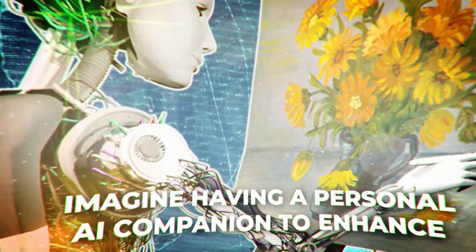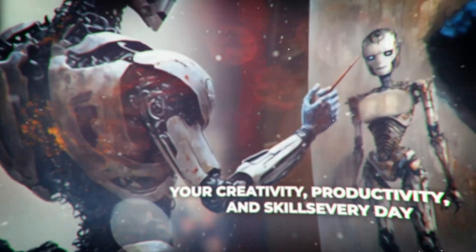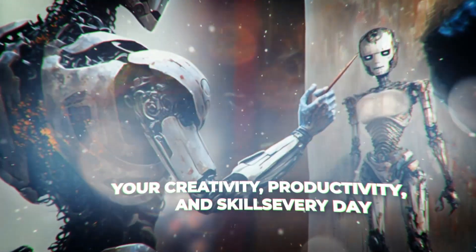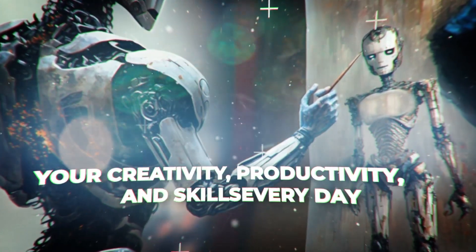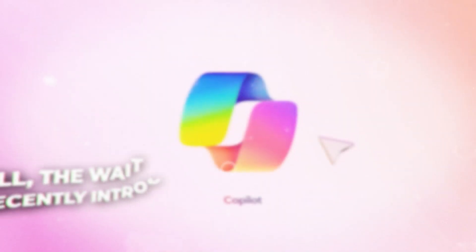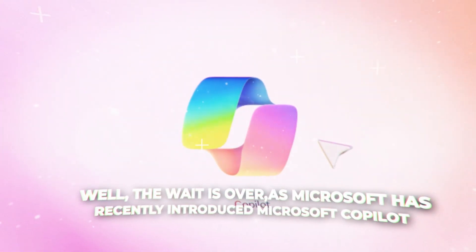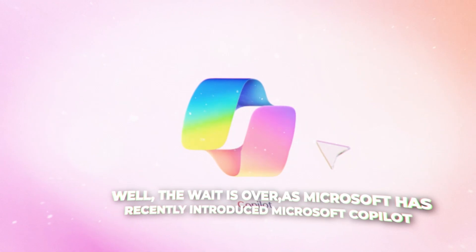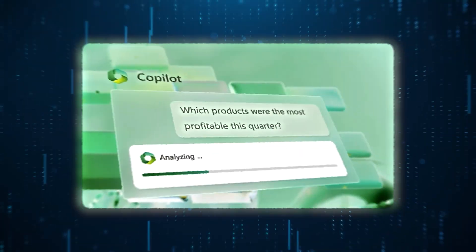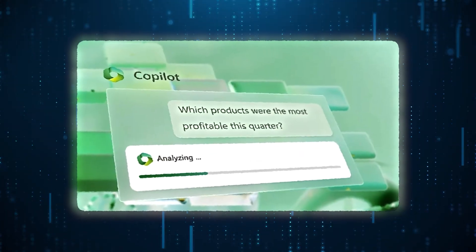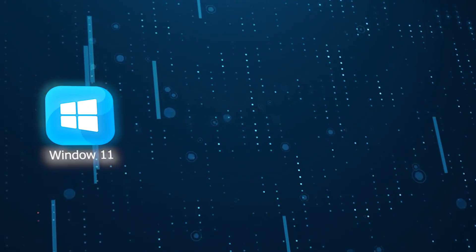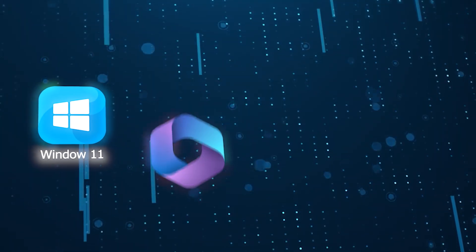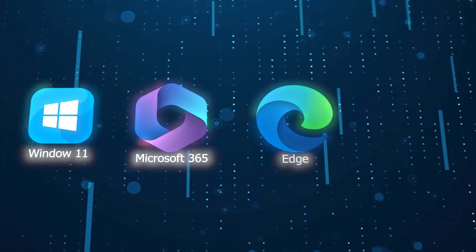Imagine having a personal AI companion to enhance your creativity, productivity, and skills every day. Well, the wait is over, as Microsoft has recently introduced Microsoft Copilot, a groundbreaking AI companion that works seamlessly across Windows 11, Microsoft 365, Edge, and Bing.